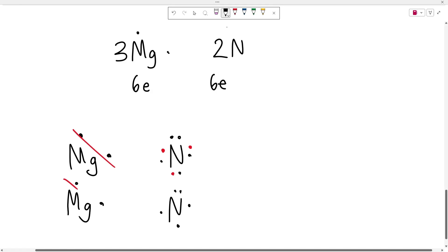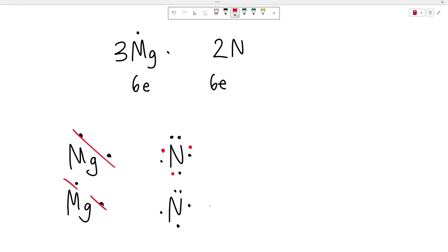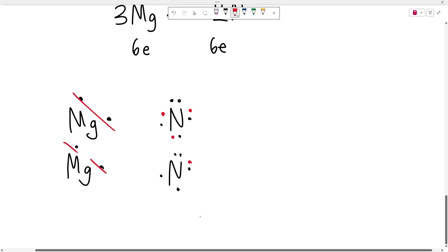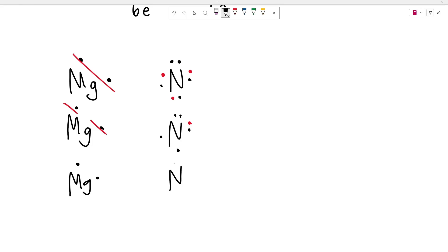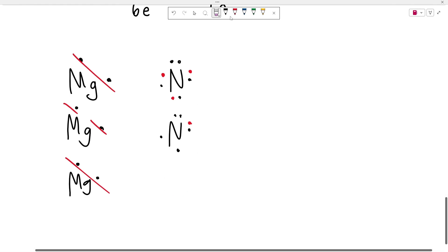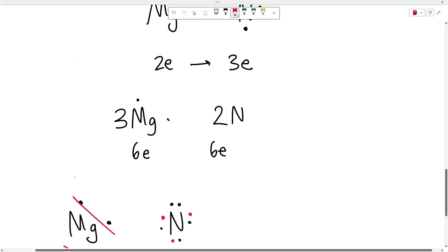So this magnesium is going to give up its other electron and this nitrogen will now have six valence electrons. Finally, this last magnesium will come in. It'll give up its two valence electrons. That'll be accepted by this nitrogen, which already has six to give it eight valence electrons. So both of these are happy. You end up using two nitrogens and you end up using three magnesiums.